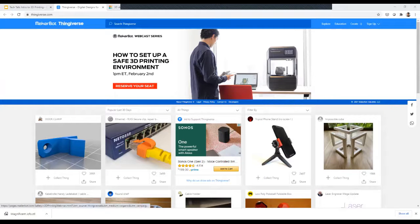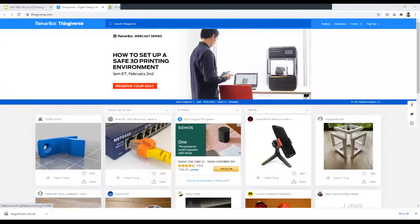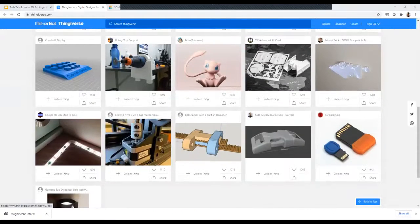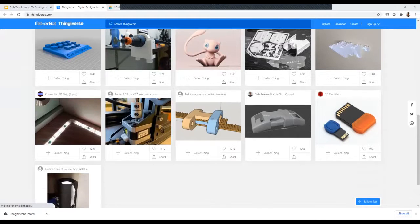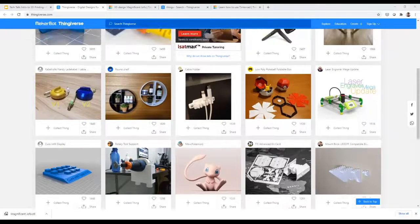This is the main page for Thingiverse. It's showing popular things in the last 30 days — you can see all different kinds of things: door clamp, tripod phone stand, round shelf, cable holder, Pokemon, an SD card grip. A lot of these are little project ideas people have had — like needing something to grip an SD card, someone made one, it got a lot of likes, and you can filter through and find one that's good for you.